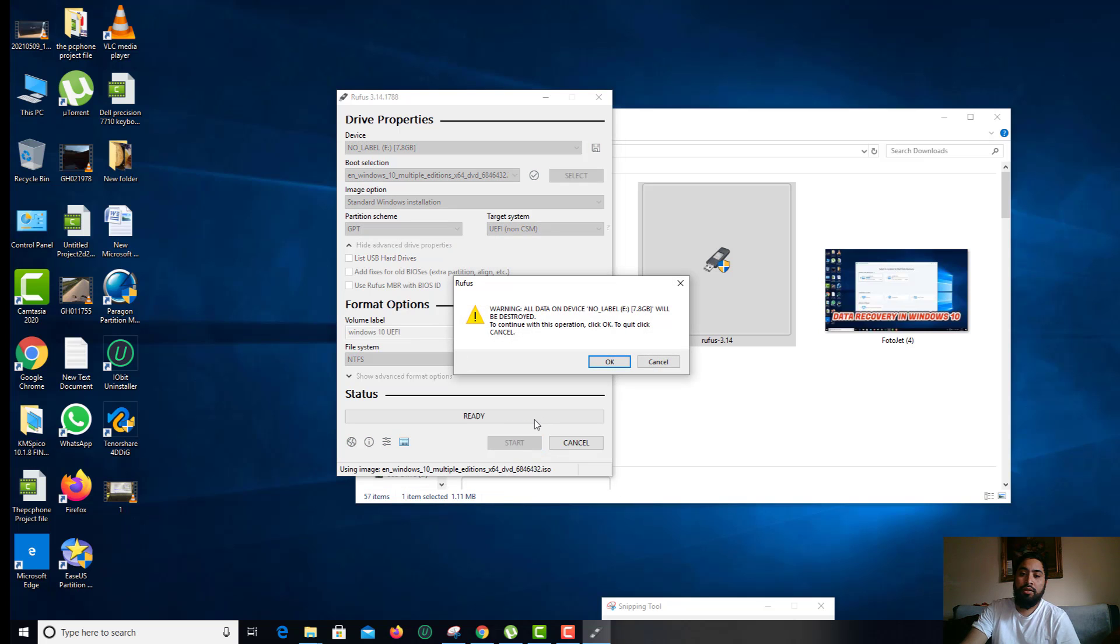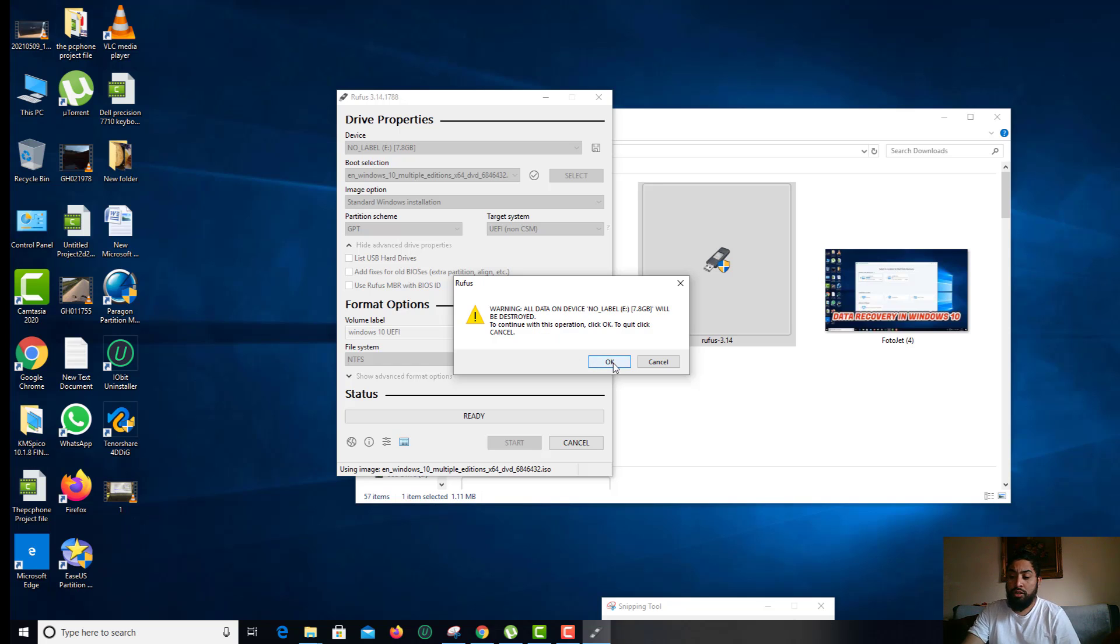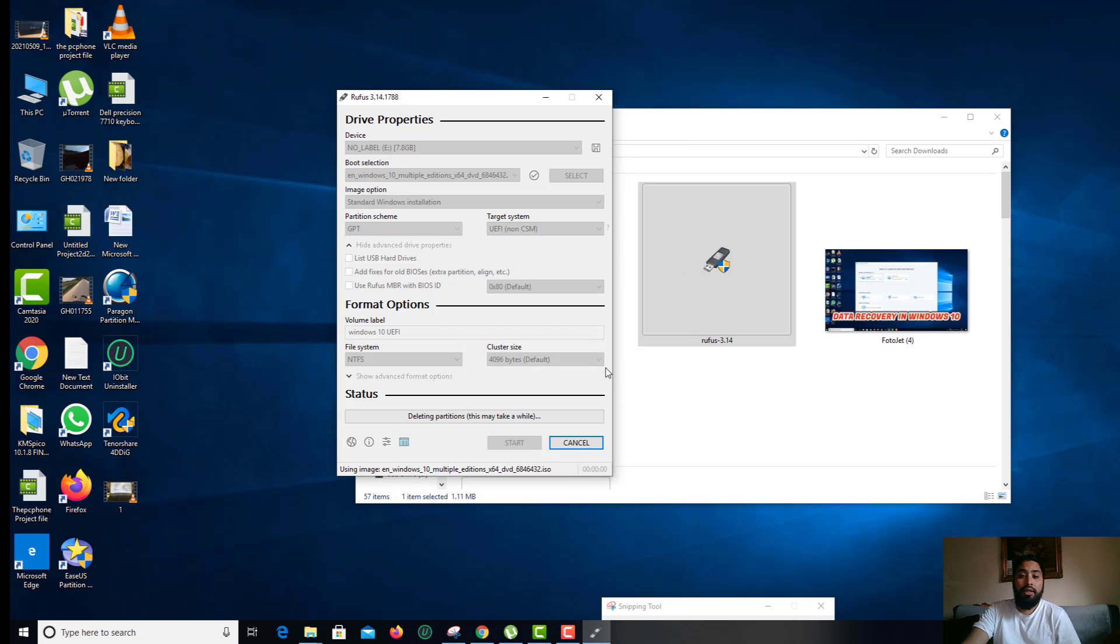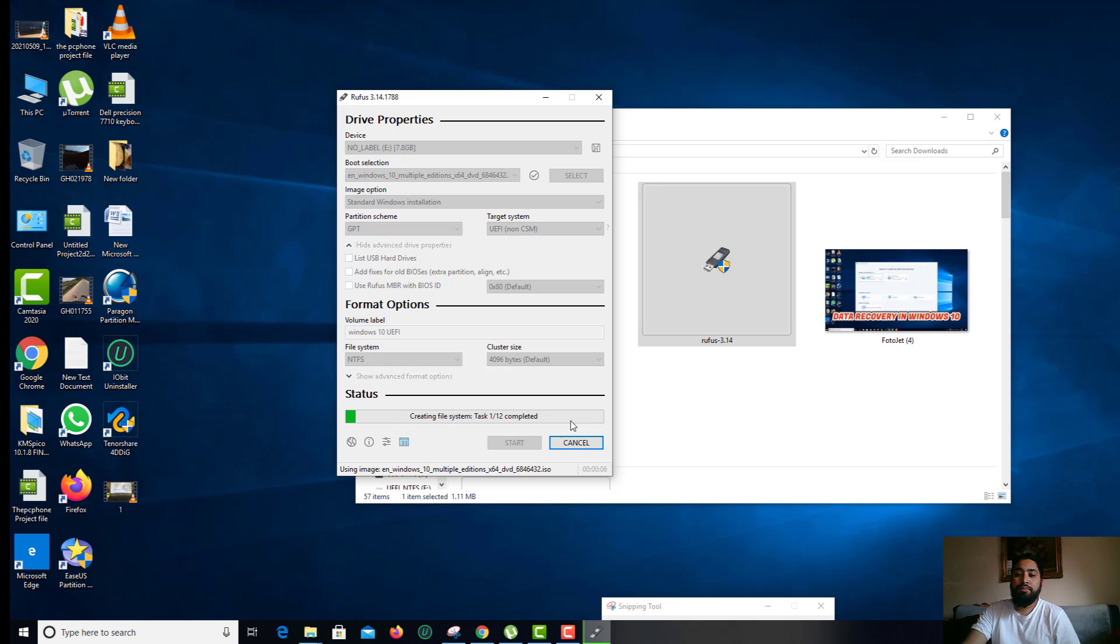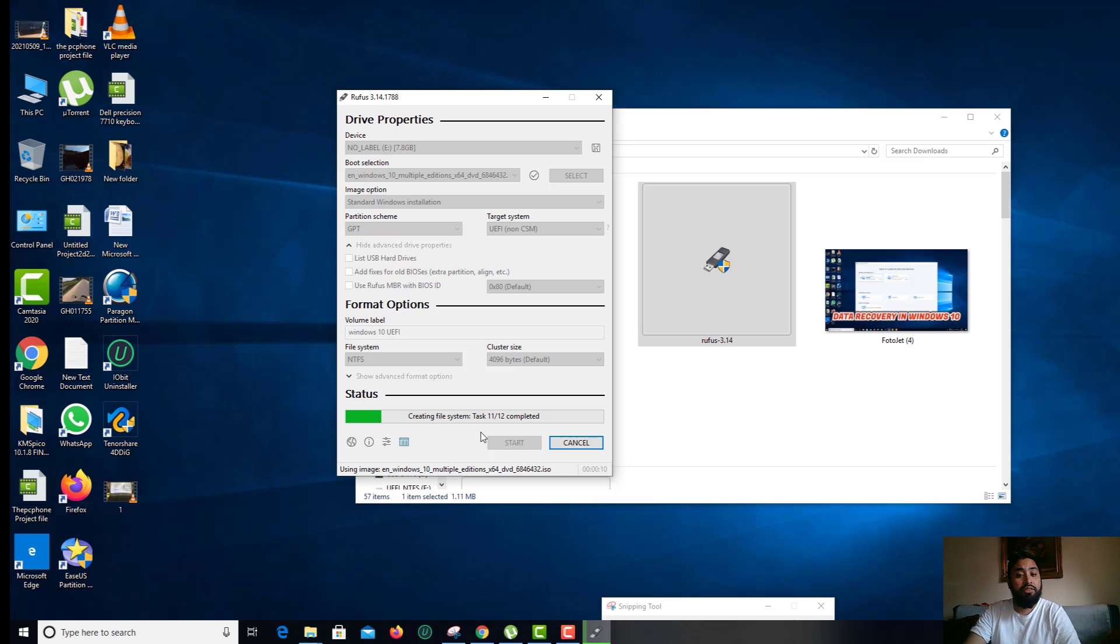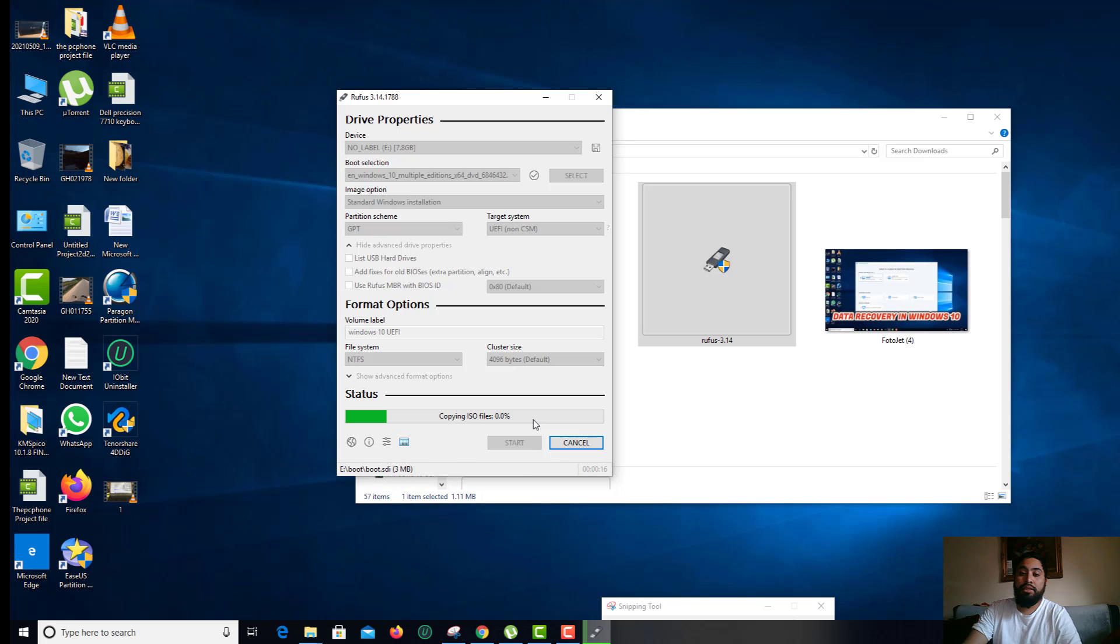It's going to start burning the disk. All data on device and label, that means from the USB is going to be destroyed. That's absolutely fine because I have nothing important in it. Click OK. Once you do OK, then it's going to fill up the status from 0 to 100. It's going to take a little bit of time because there are a lot of tasks to complete. As you can see, the task 11 out of 12 completed. That's going to be quite faster.